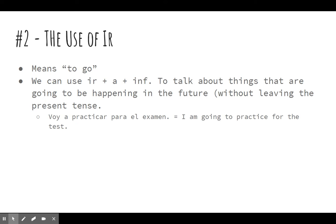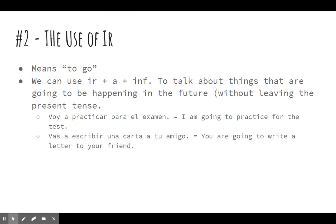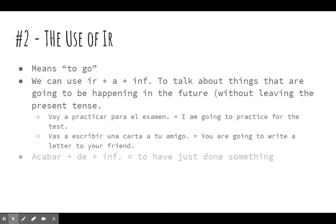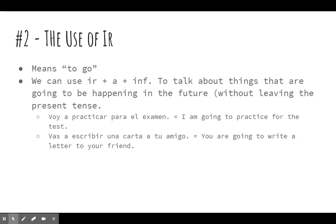So, voy a practicar para el examen — I'm going to practice for the test. Or, vas a escribir una carta a tu amigo — you are going to write a letter to your friend. It can also just be used with ir to go to a place: voy a la escuela — I'm going to the school, or I go to school. But if the ir plus a plus infinitive construction is used, it means something you are going to do in the future.